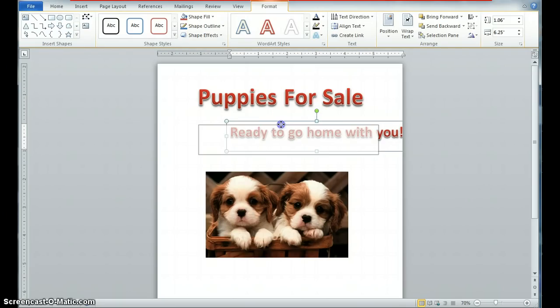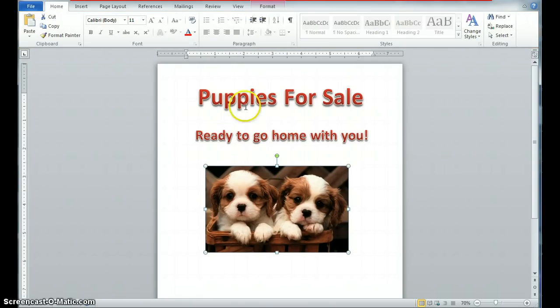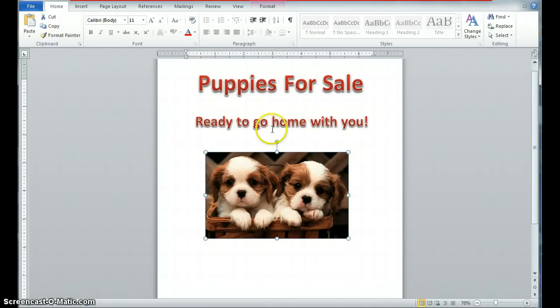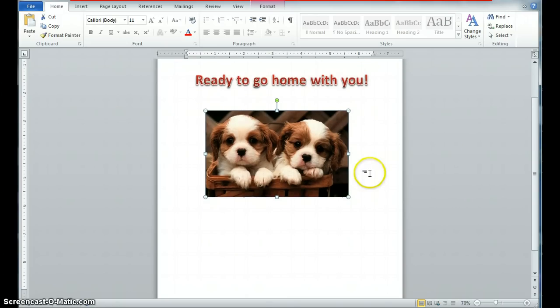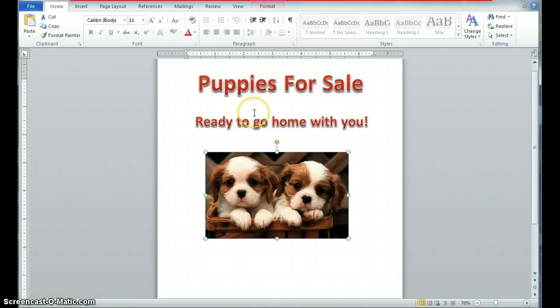So I'm going to put it in. It's going to come up. And I'm going to move it around a little bit. And I'm going to say ready to go home with you. And I'm going to go ahead and move that around. And I can adjust things here in and out. Ready to go home with you. That looks about the right size.